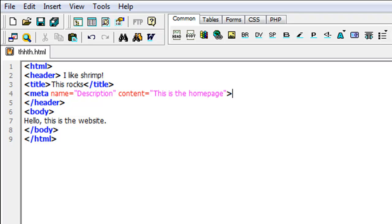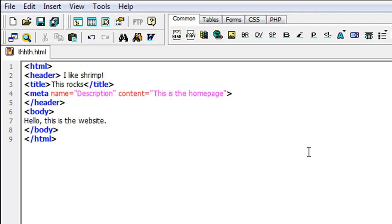What meta is, is how you build your description. Basically you start out with 'meta', then you put in 'name', then you put equals so you can say what the name is — 'description' is the name of your description. Then you put 'content', and this is where you type in the content of your page. So I just put 'content equals this is the home page.' Then I have a body — between the body tags I put 'hello, this is the website.' That's just the body of your website.